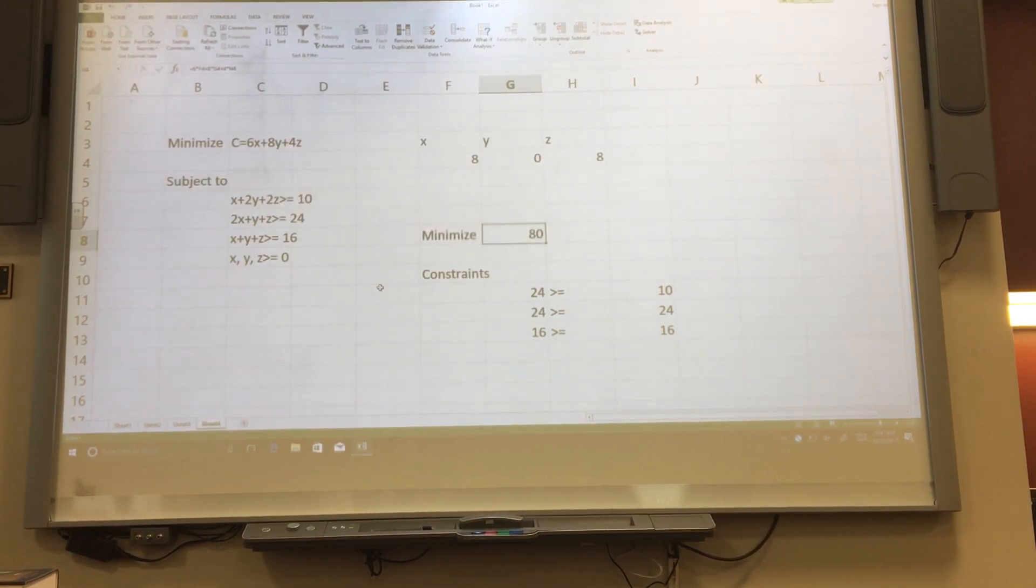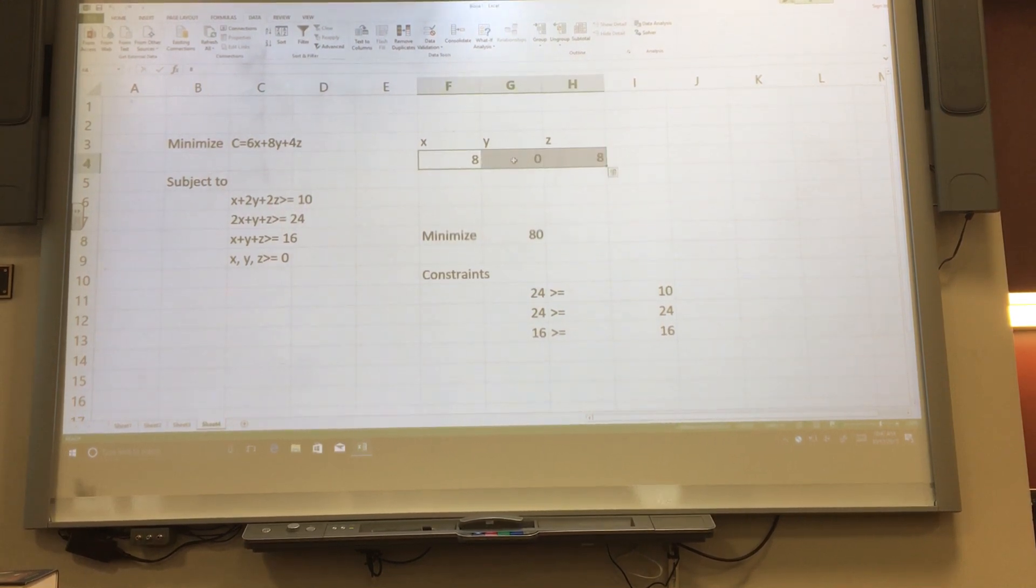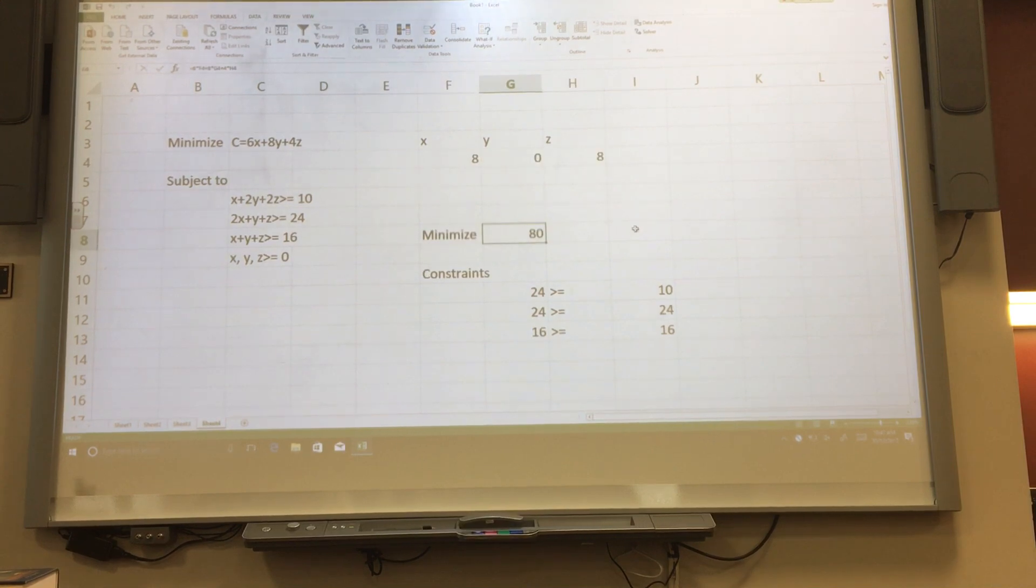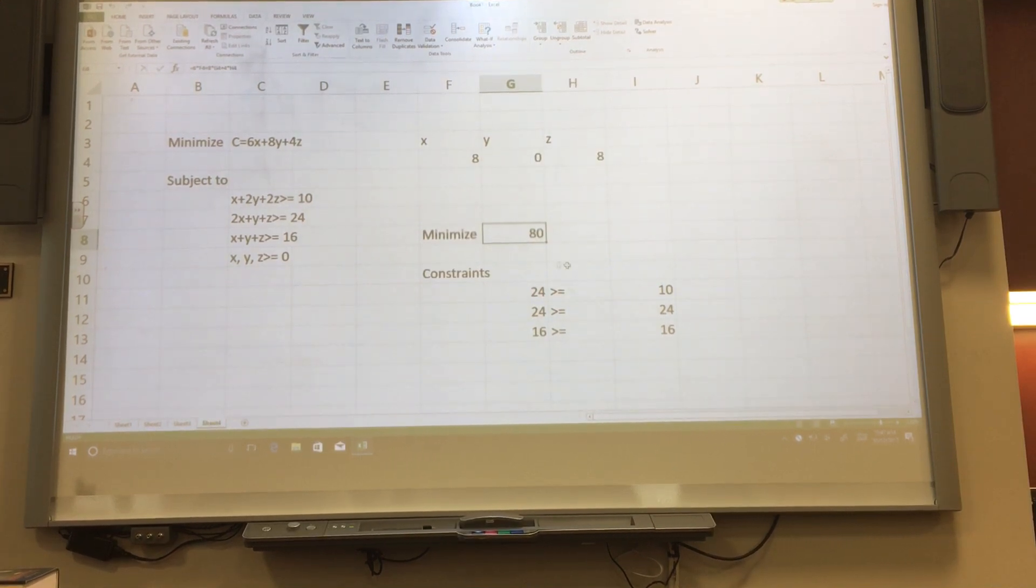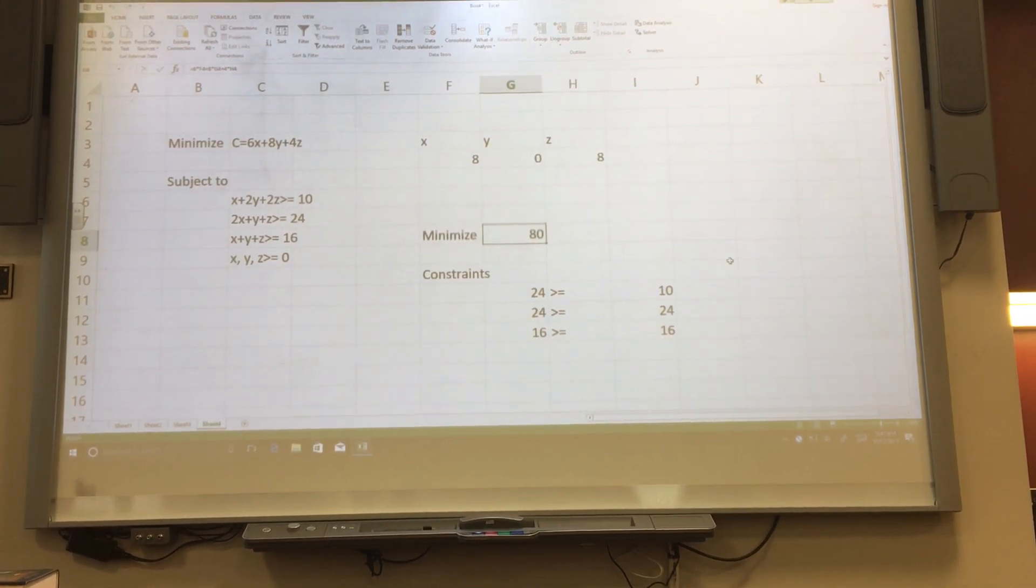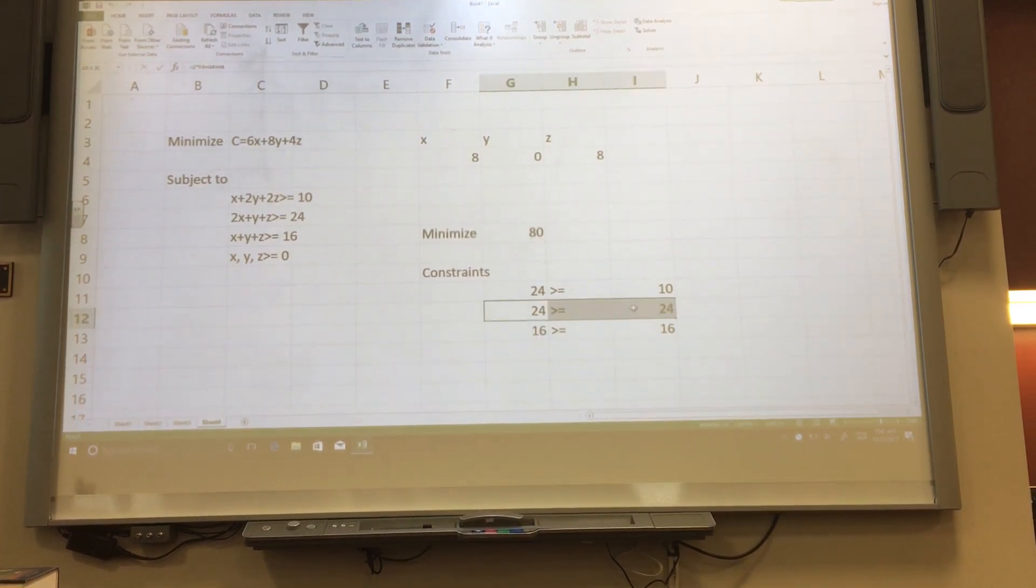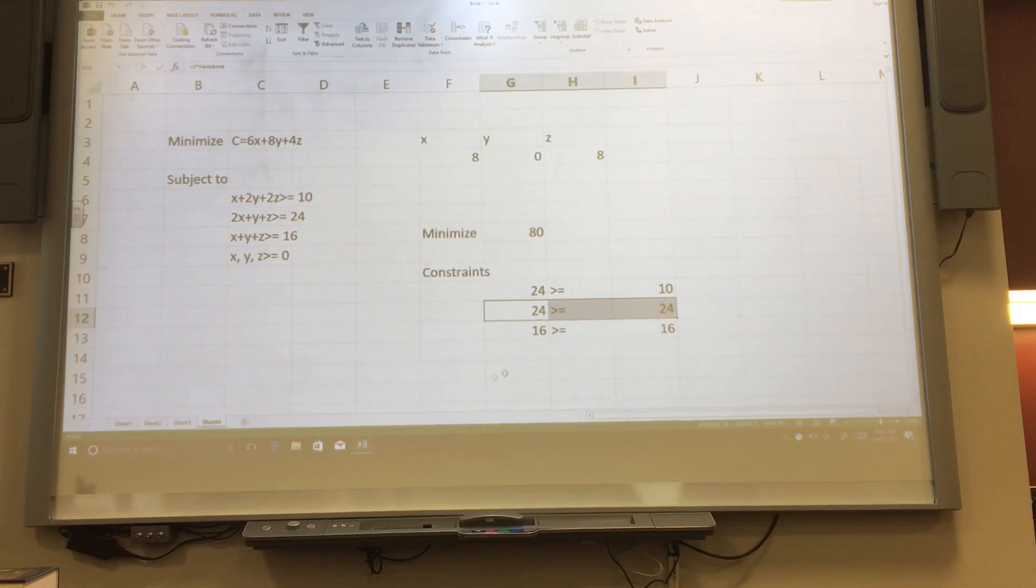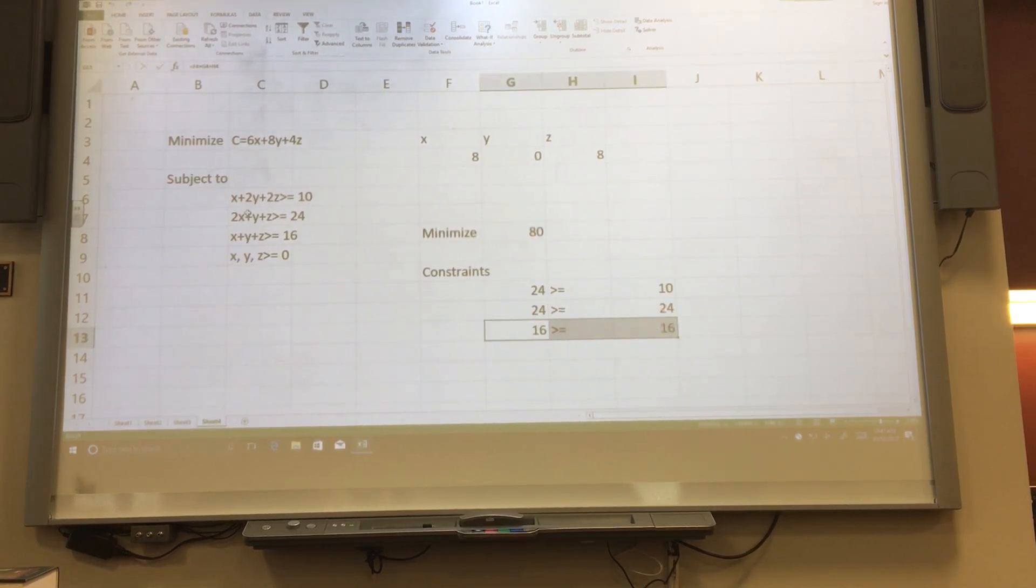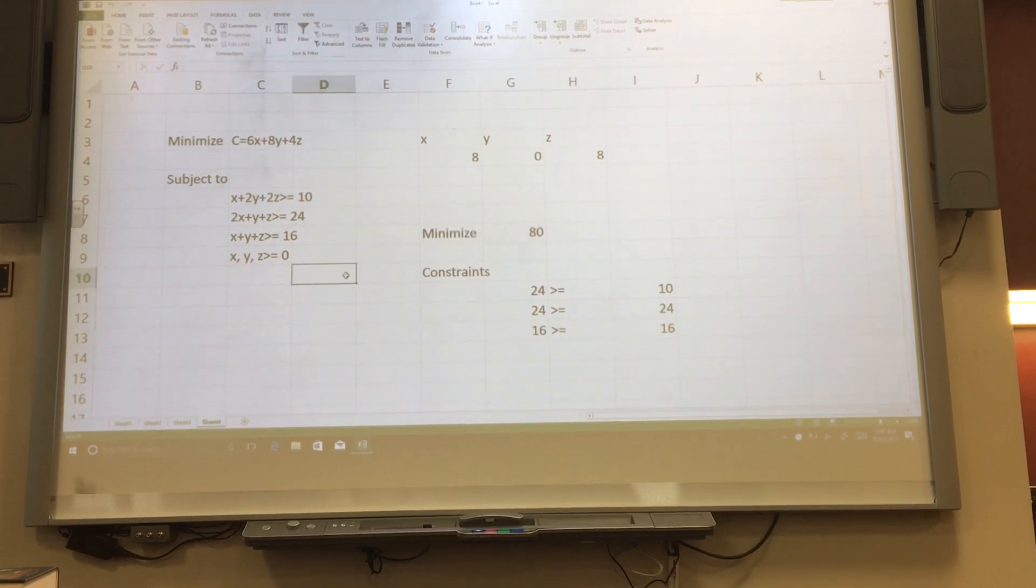You'll notice Excel has now filled in our variable boxes. So our answer is 8, 0, 8 with an objective function value of 80. You can also read off from this which constraints are binding by looking at which ones satisfy equality. So 24 does equal 24, 16 does equal 16. So our two constraints that are binding are the second and the third.